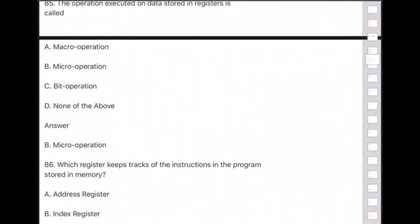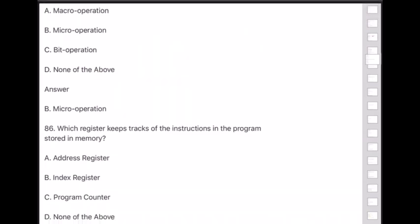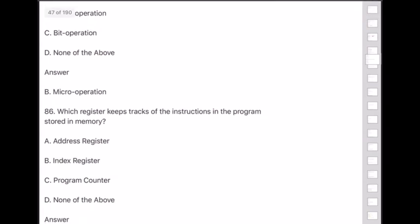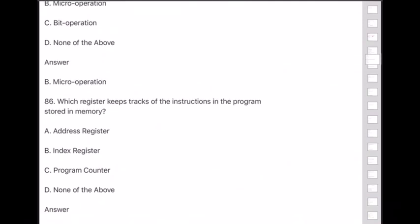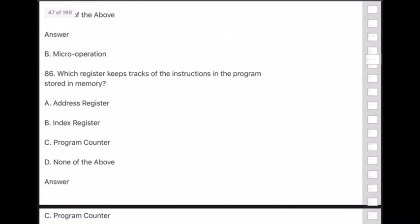Question 86: Which register keeps track of the instructions in the program stored in memory? Answer is option C — program counter.